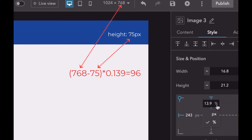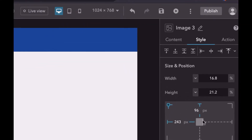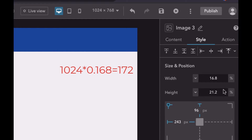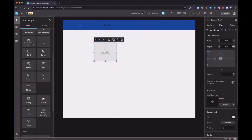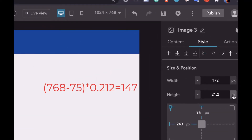Since there is a header, before calculating the Y, we should minus the height of the header. The way to calculate the width pixel is the same as the X value. And the height calculation is the same as the Y.